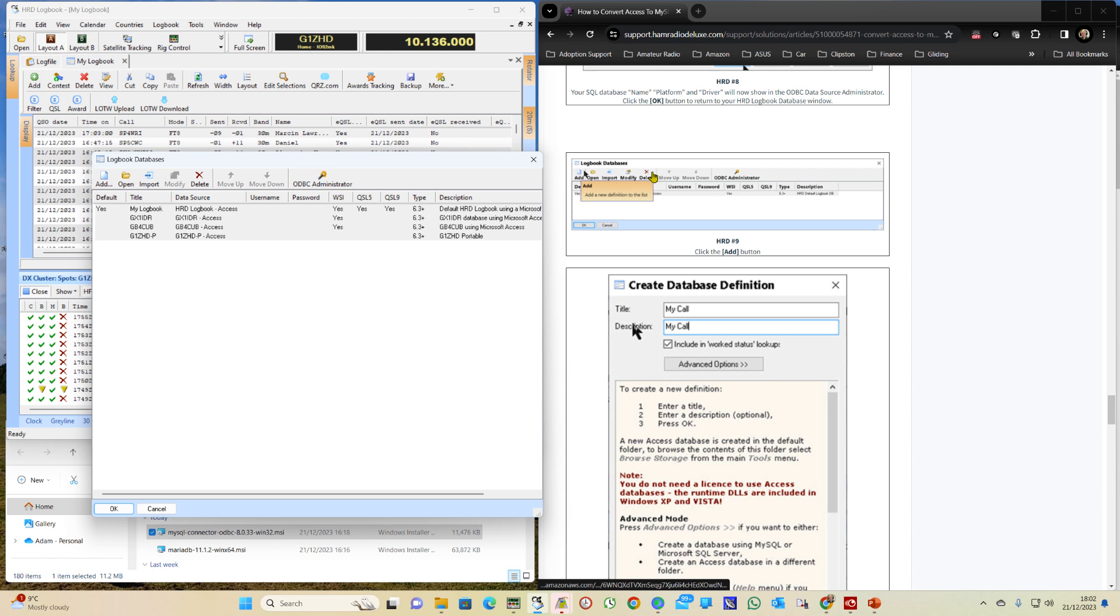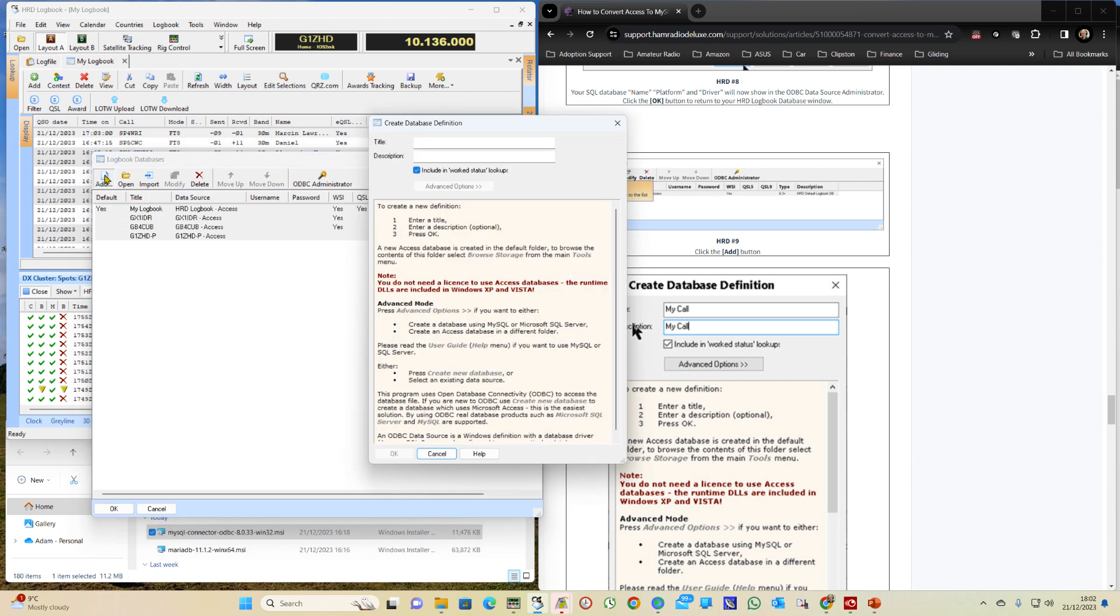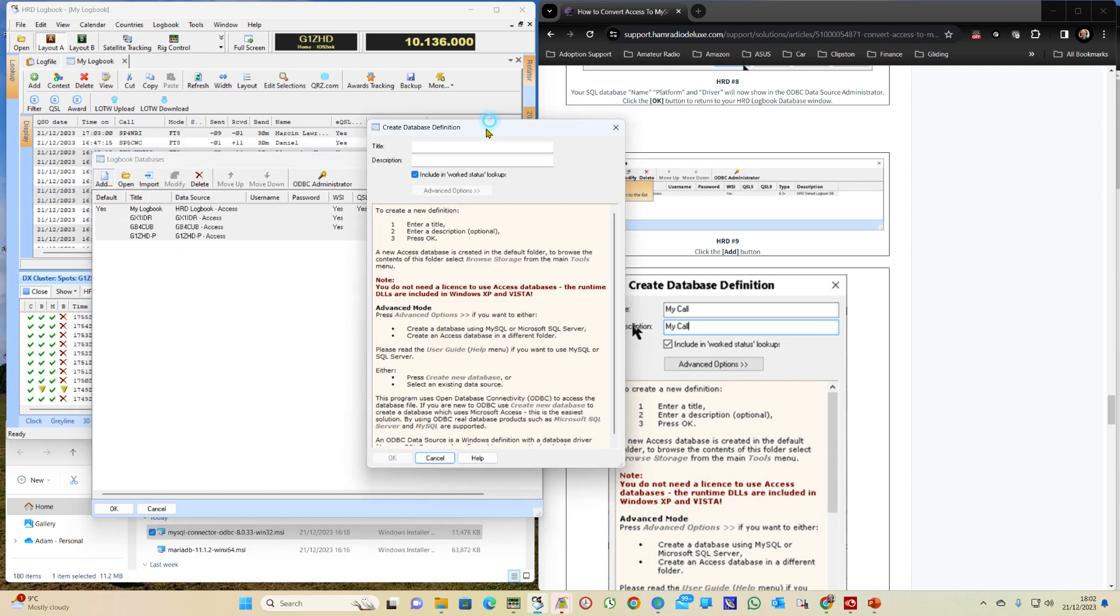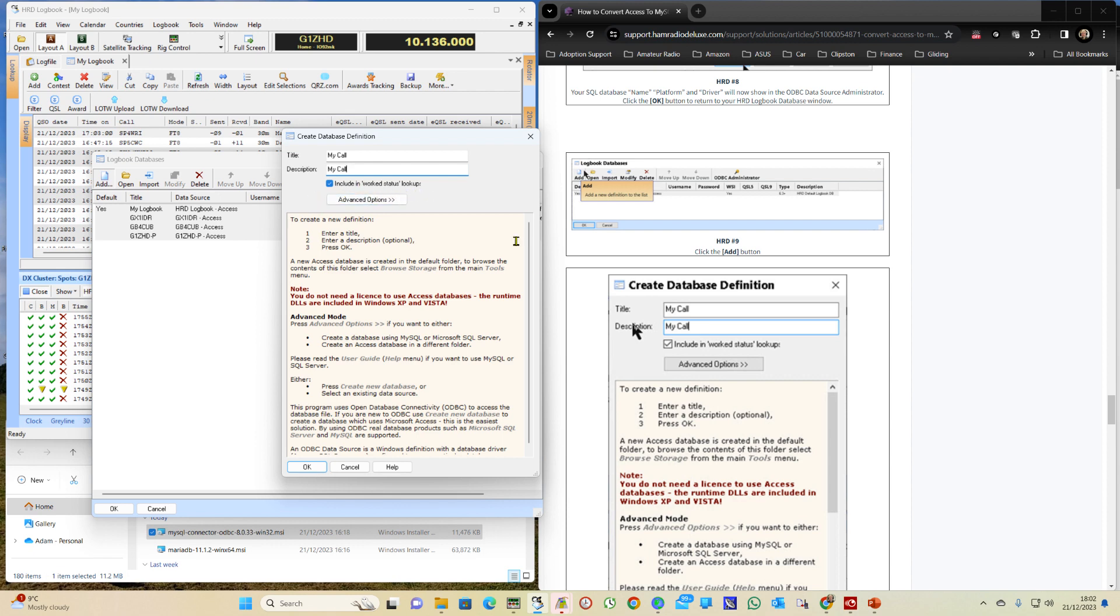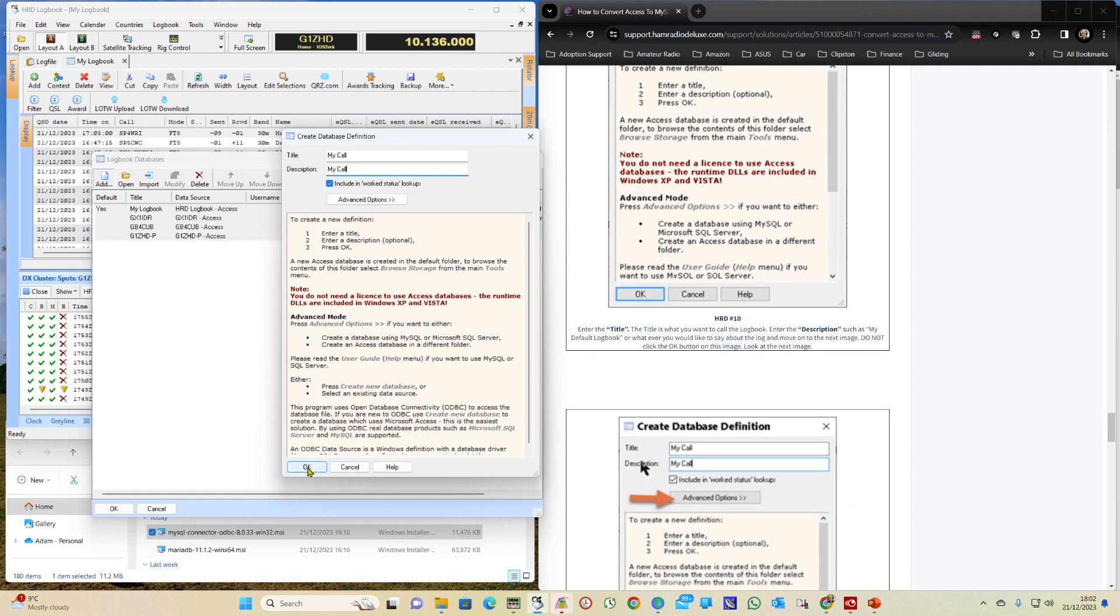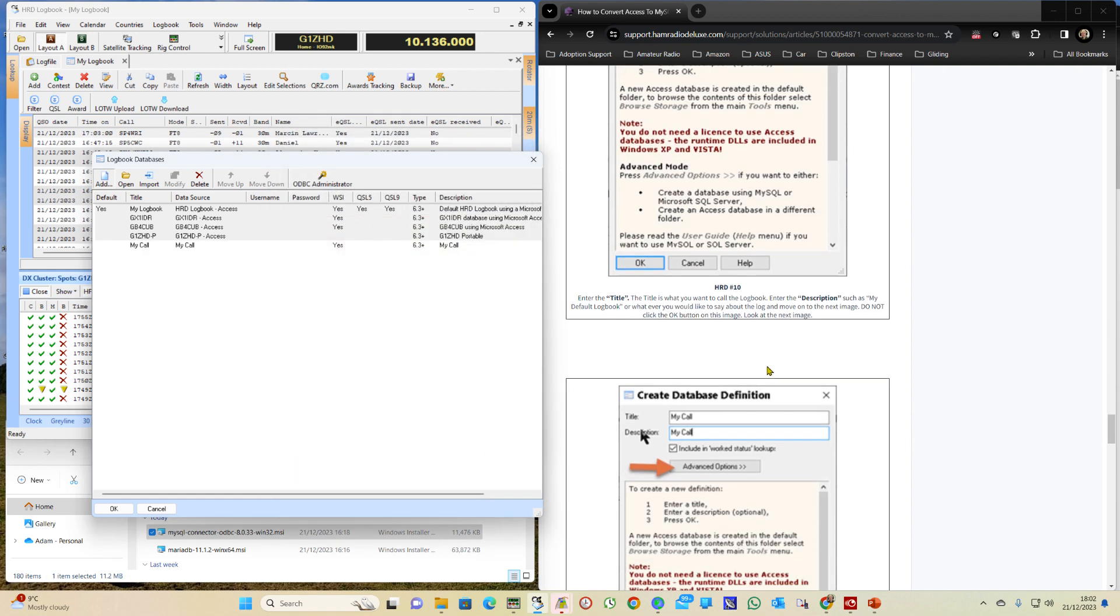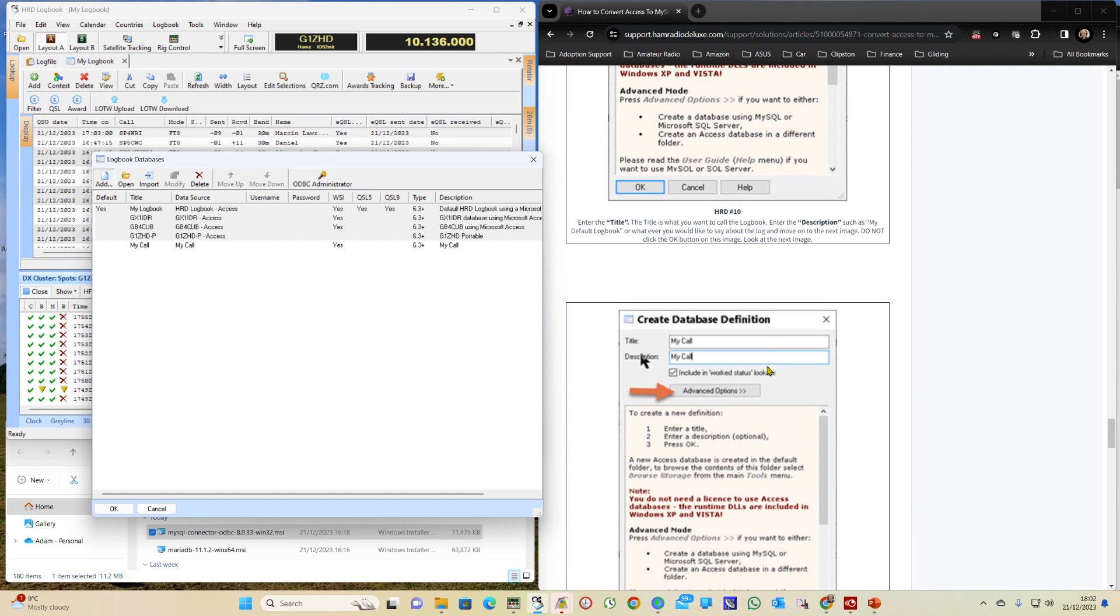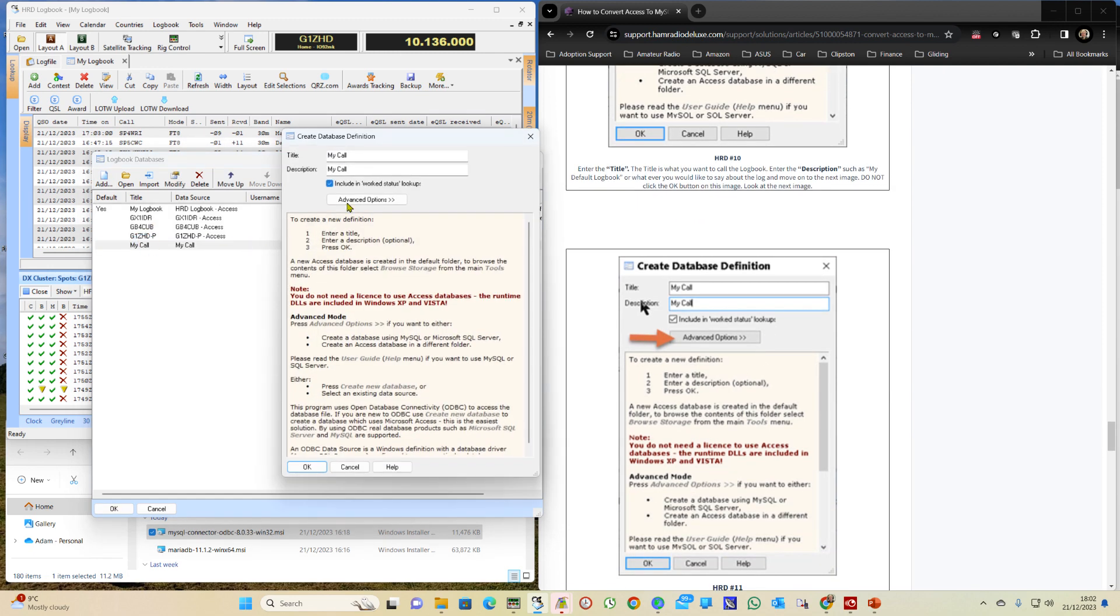And then we go on to Logbook Databases which is where we are here. And we click on Logbook Databases, we click on Add. We enter my call. We've got Include in Worked Status Lookup. Now we select OK.